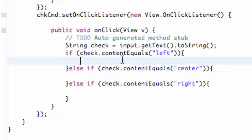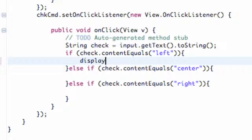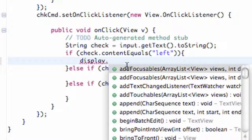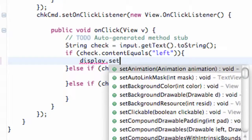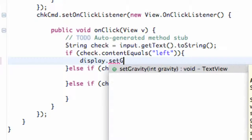So we're going to say display, and we can use some methods on it, and it's pretty easy. We're going to say setGravity.